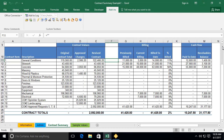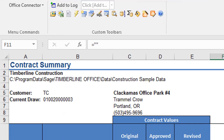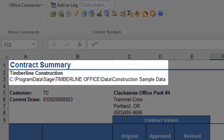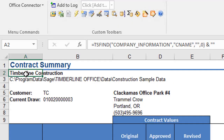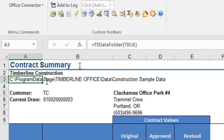If we take a closer look at the report header in our example, we'll see the report title, company name, and data folder path. These provide the end user with helpful information confirming they are working with the appropriate dataset. If we select the cell containing the company name, we see the information is provided using the Office Connector TS Find function. For more information on using the TS Find function, please refer to our knowledge base and recorded training resources available on our website. The data folder path is provided using another Office Connector function, TS Data Folder.